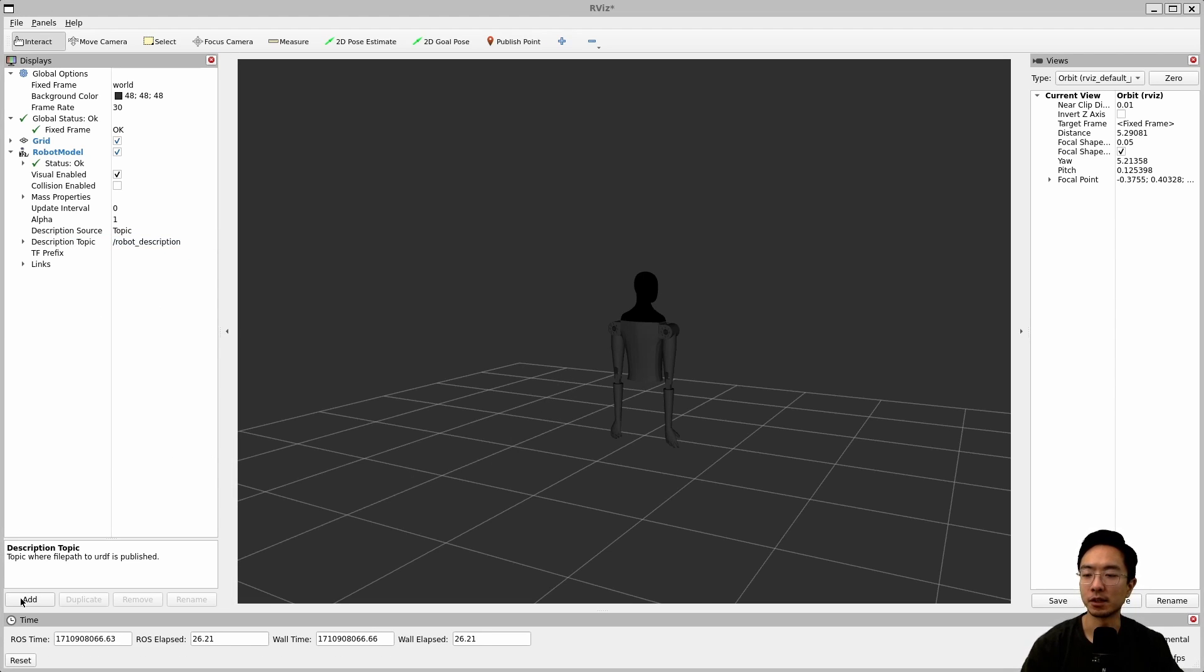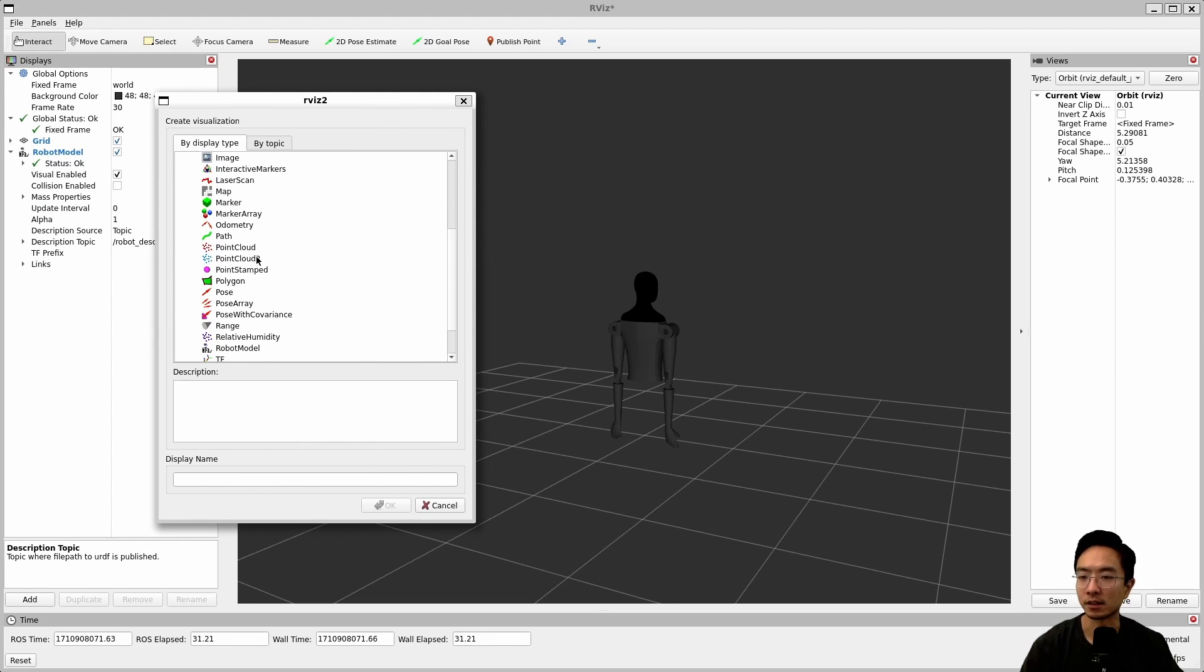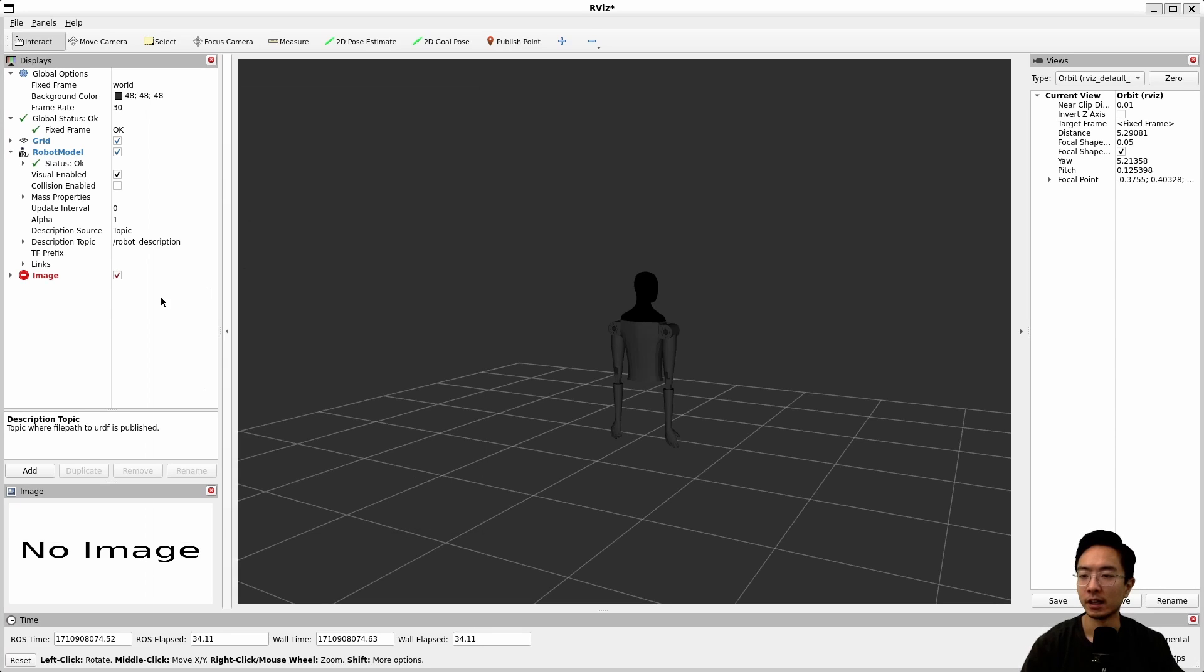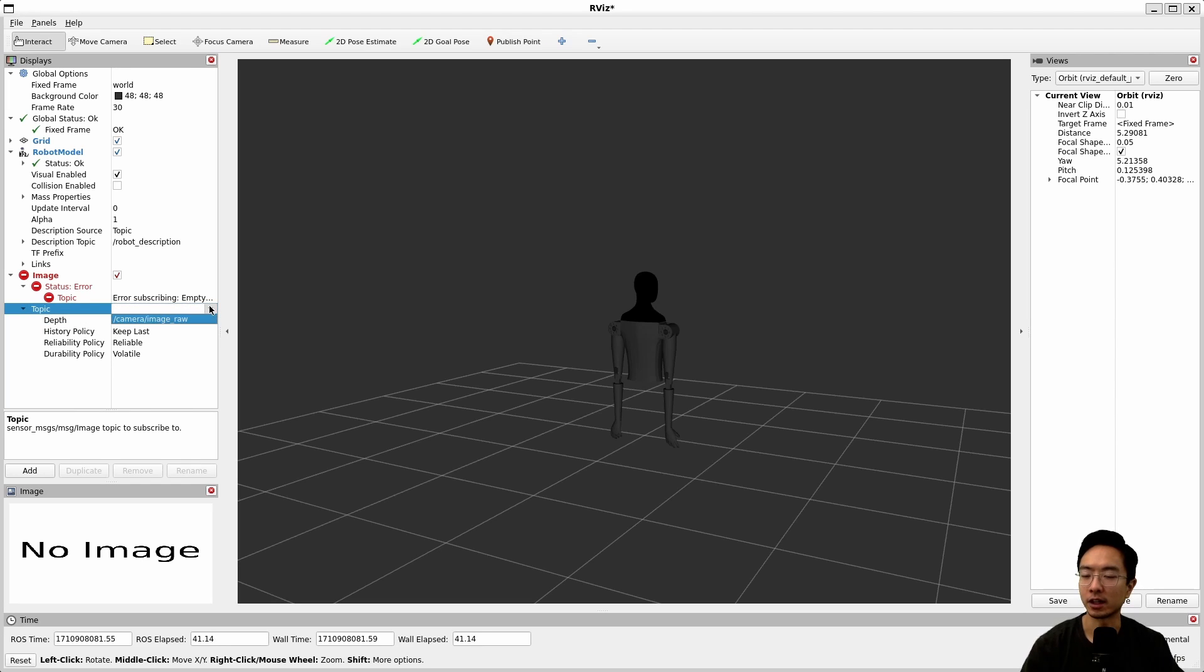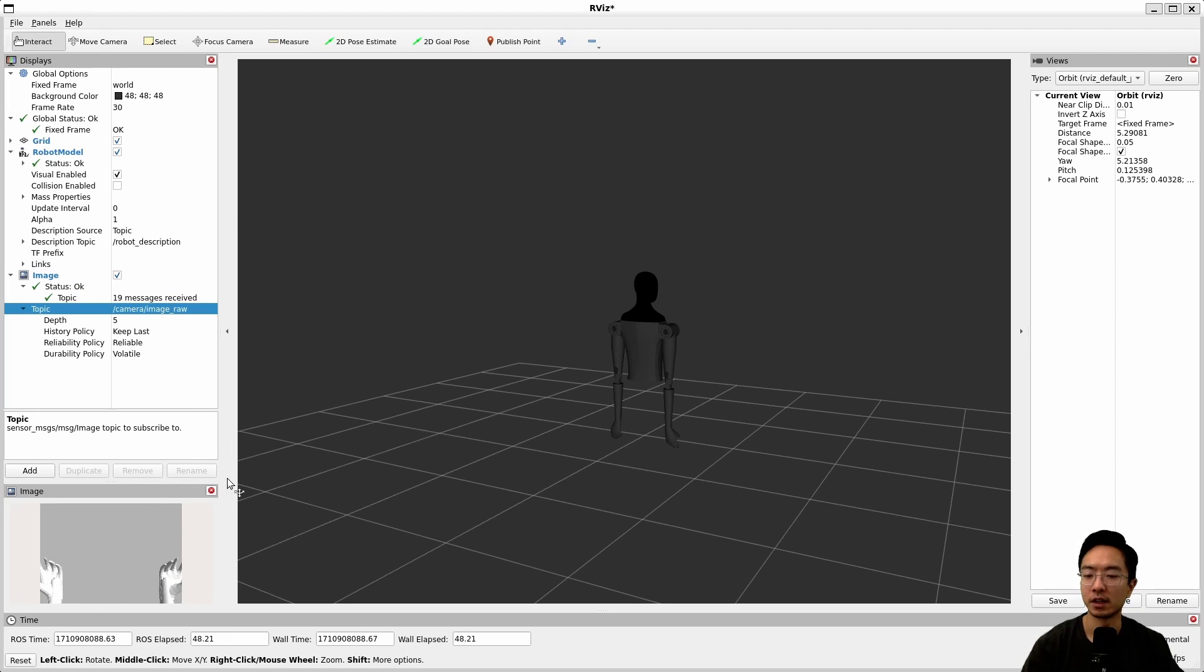If you want to see the image you could go ahead and add in the image here. If we scroll down you could see here we have the image and inside of here you want to make sure you've selected the right topic here. Here you could choose in topic there's a drop down, it's going to be camera image raw and if we select that you can see down here it's going to be our image. You can see the image, the same scene that we saw in Gazebo.